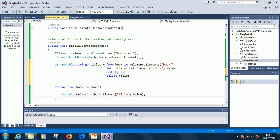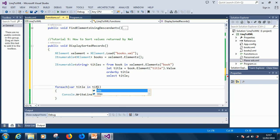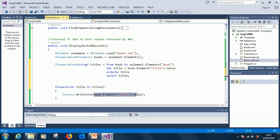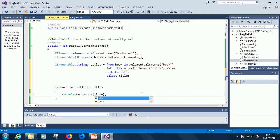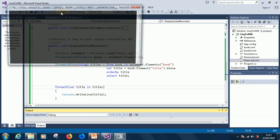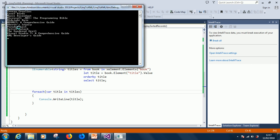At this point let's write the foreach loop. For each title in titles, because we are selecting from the query, Console.WriteLine(title). Hopefully it is sorted now. Let's try and see if it works.